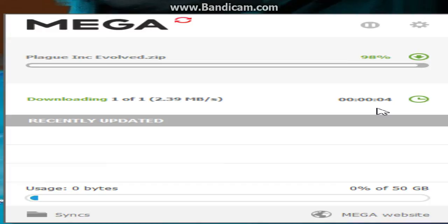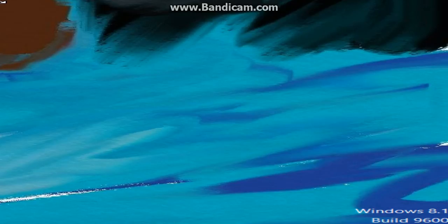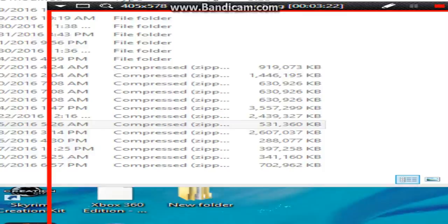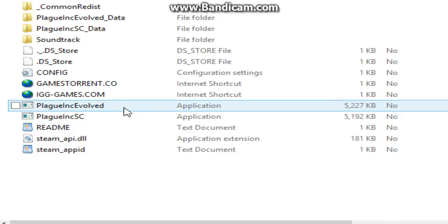6, 5, 4, 3, 2, and now it's right here. Recently updated, you hit this, show in folder. You hit Plague Inc. Evolved, hit the one that actually says the game name. Go here, hit Extract All, extract.